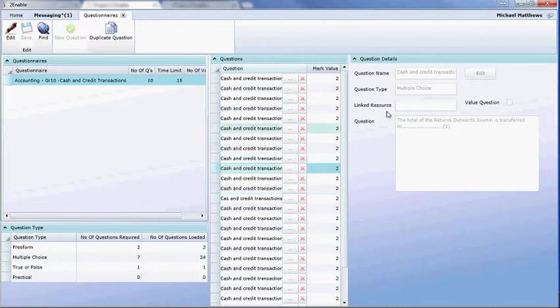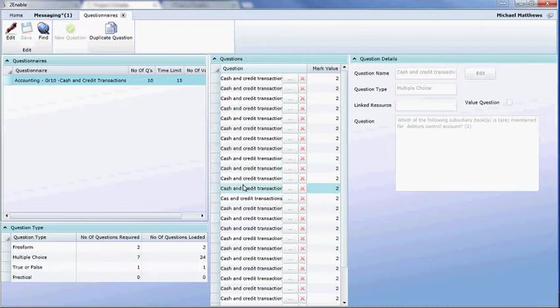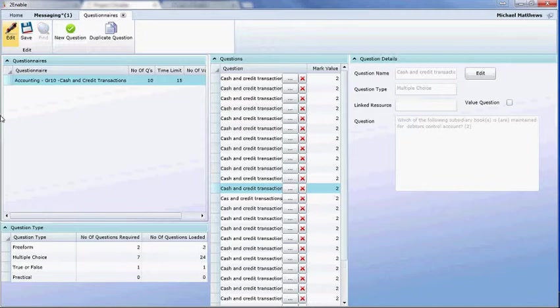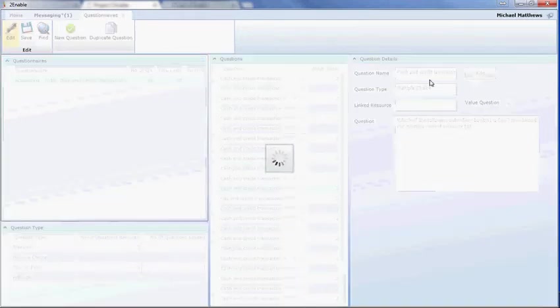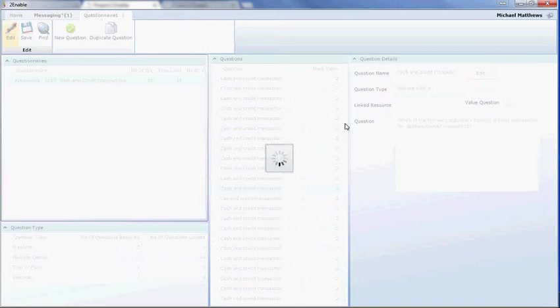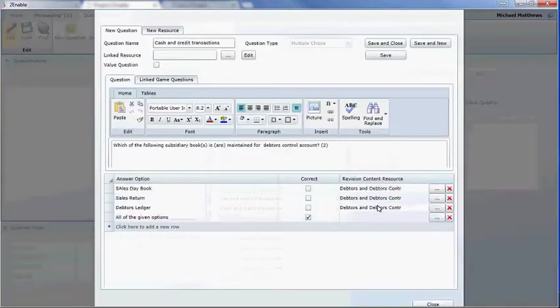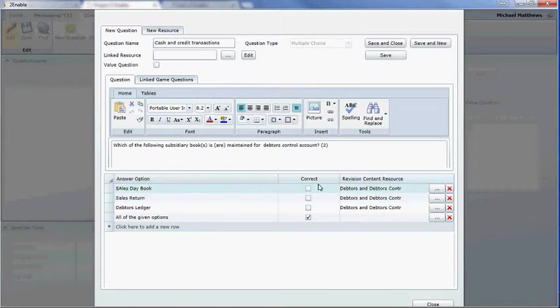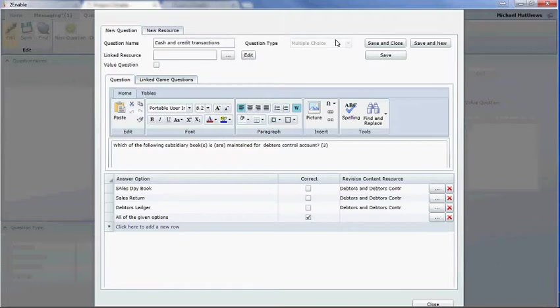It doesn't show you all the detail. For instance, it tells you it's a multiple choice and it gives you the question, but it doesn't give you the answers. So if you want to see the answers or make a change to the question, you obviously got to be in edit mode as usual. And you select the question you wish to edit and you click on edit and it will open up the question for you. So now this is a distinct resource. It's a question that can be used in any questionnaire. It's called cash and credit transactions. It's a multiple choice type. You can't change the type once you've created the question.